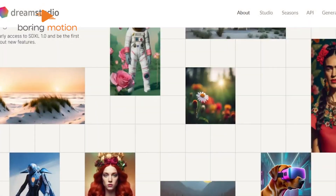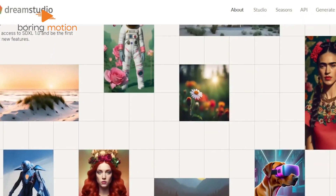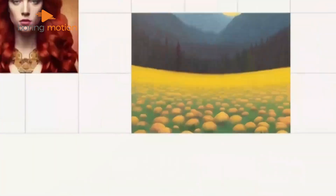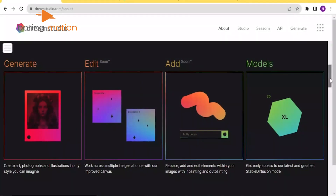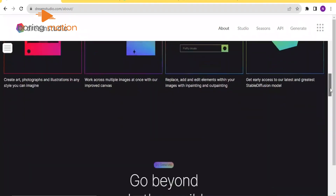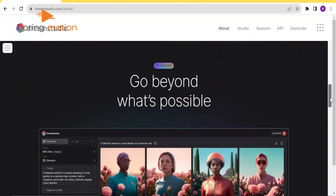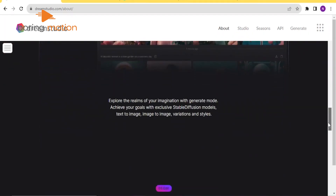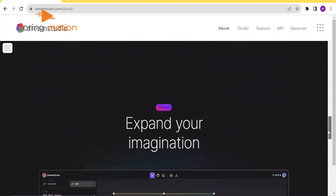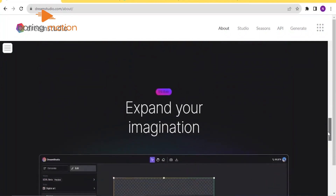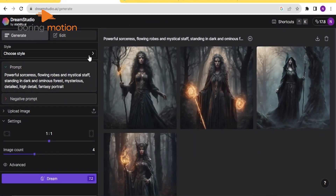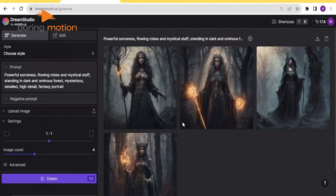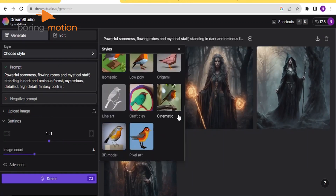If you've ever wished you could create any image you can think of, Dream Studio is here to make that dream a reality. This text-to-image generator, built on stable diffusion technology, allows you to type in a prompt — and the more descriptive you are, the better the results. The AI will generate complex images that reflect your vision with impressive quality and stunning visuals.